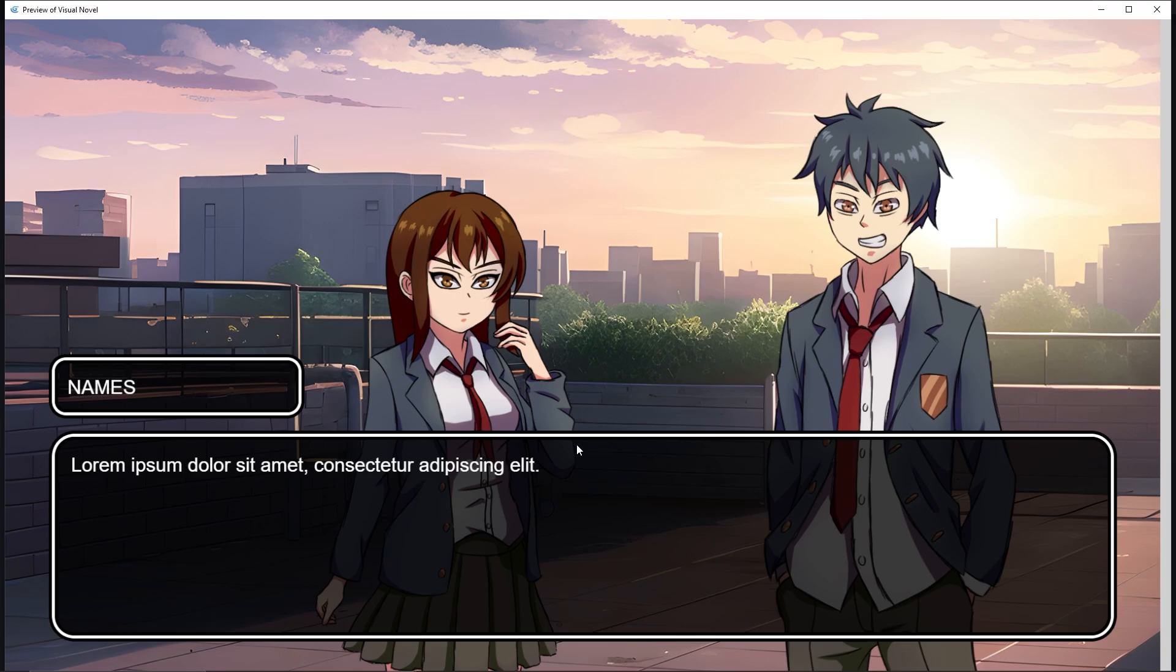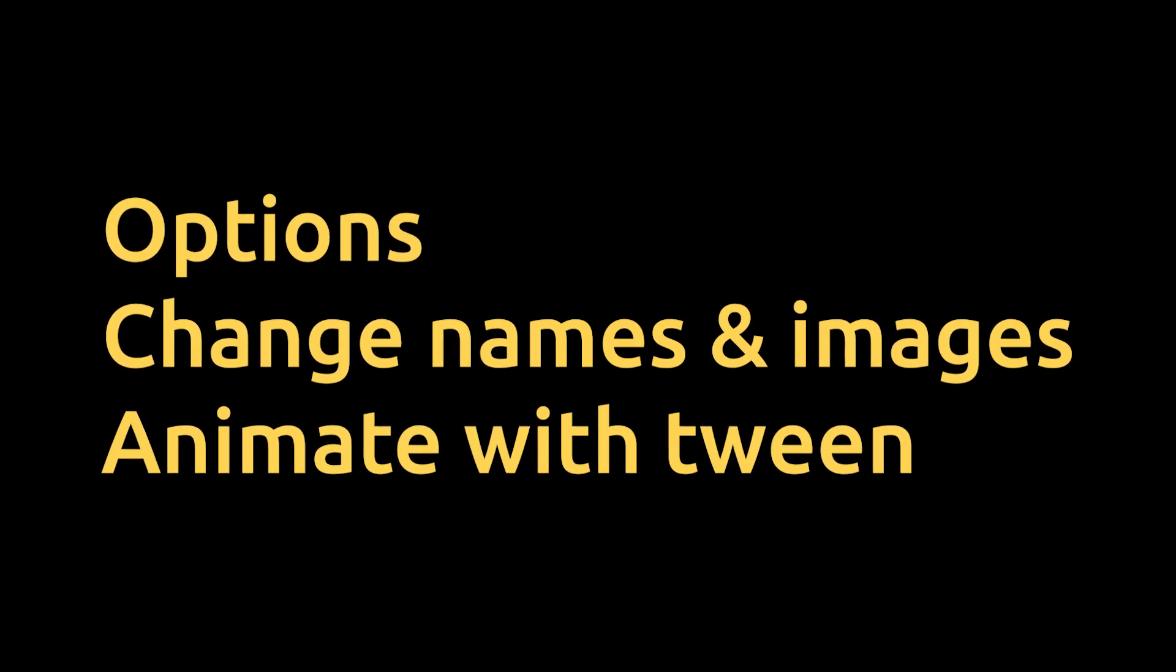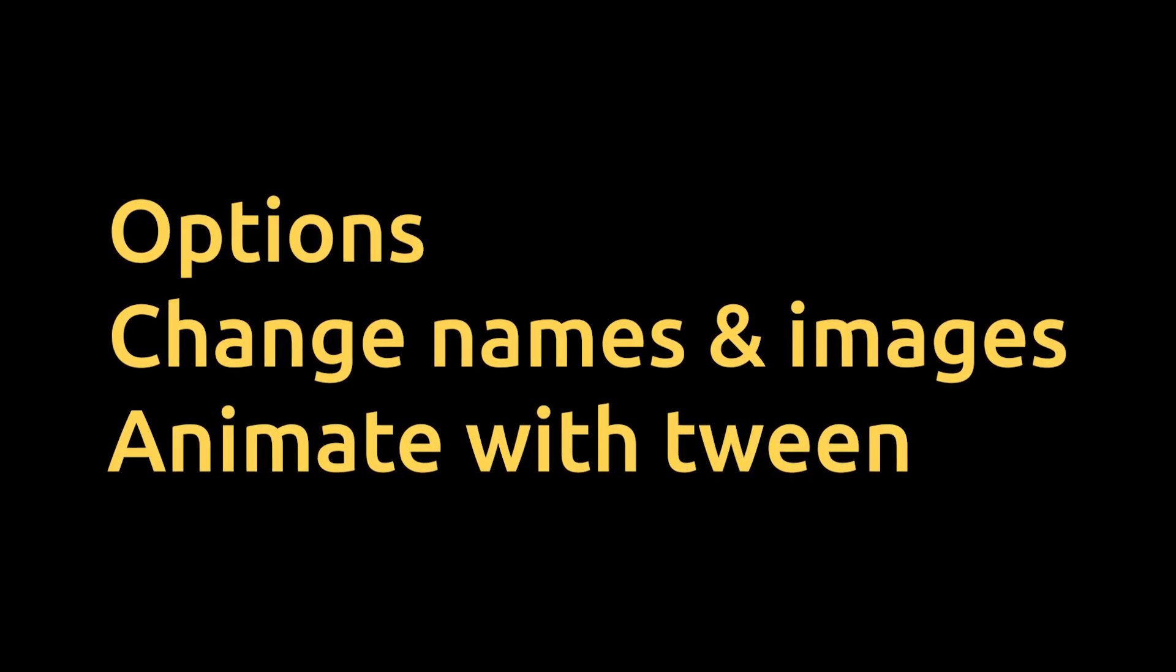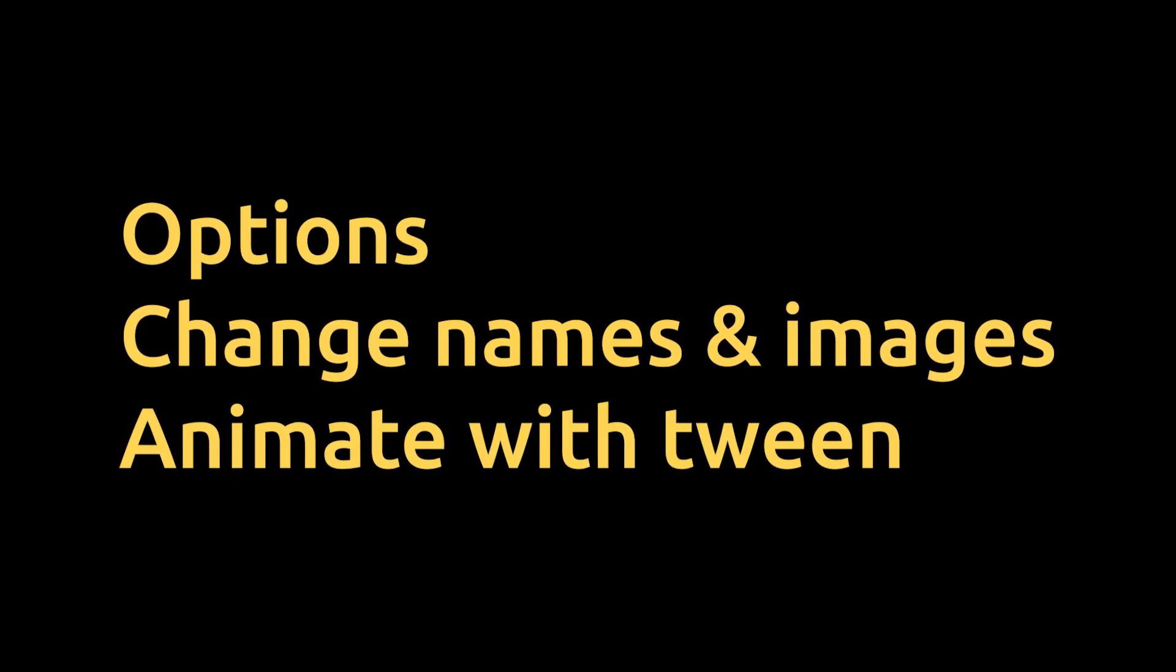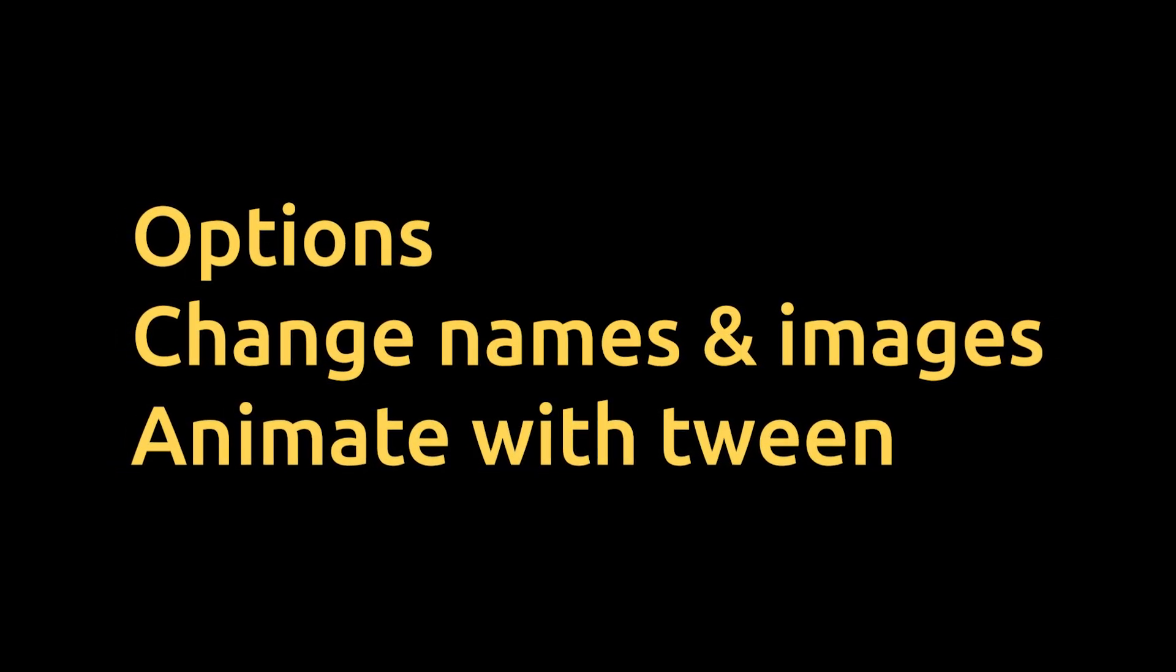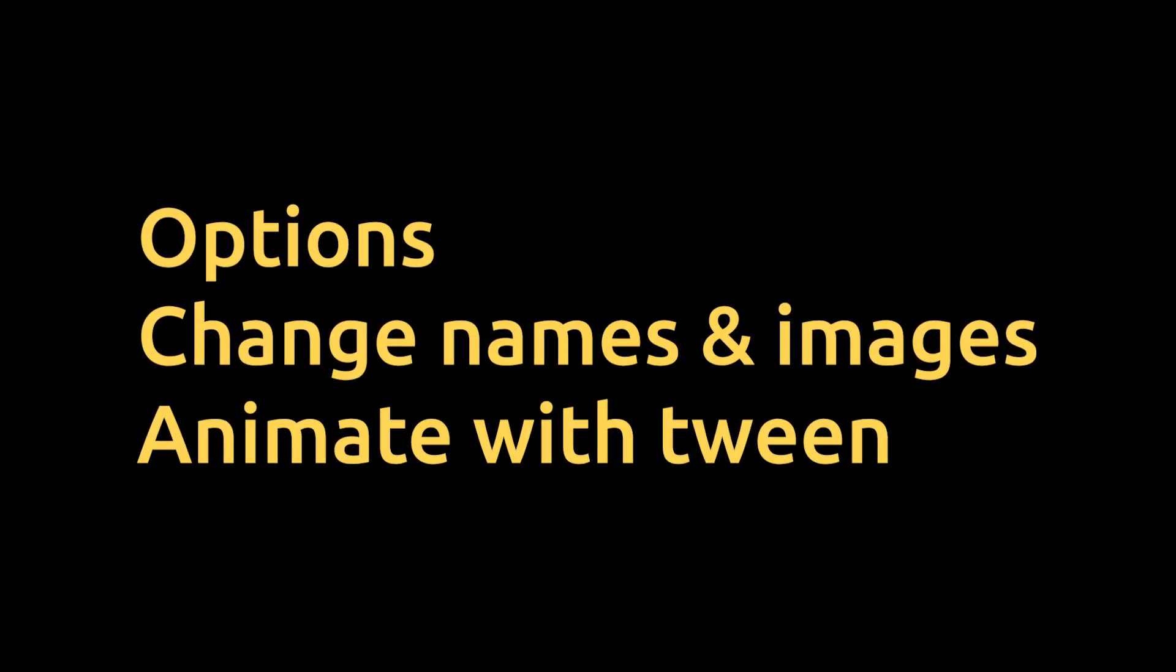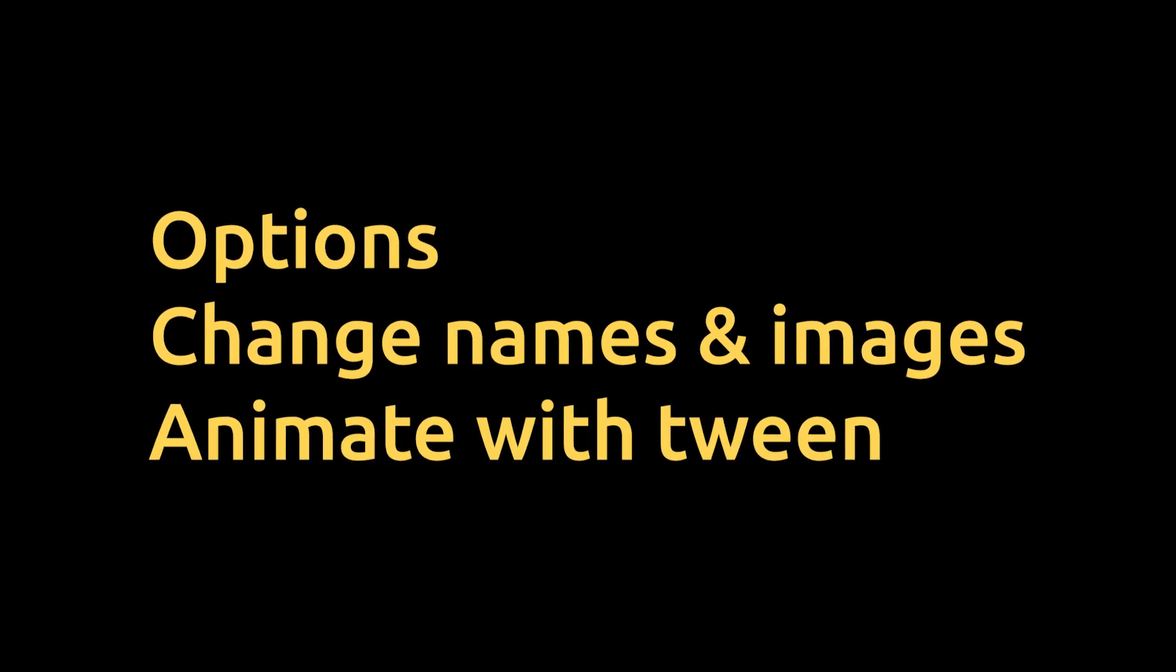Alright, I'm going to end the tutorial right here because I don't want this video to be too long and overwhelming. I have made separate videos that explain how to add options to your story, change names and images using commands, and even animate your image using the twin behavior. You can check those videos right here.